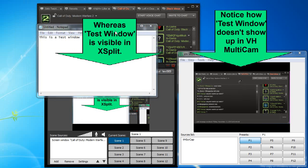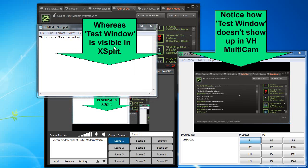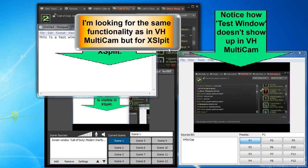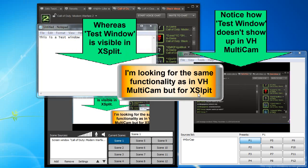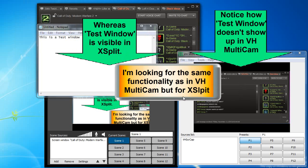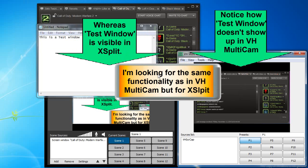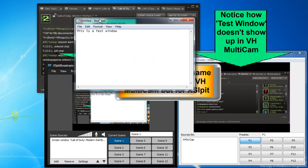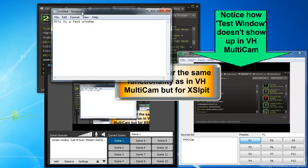Or at least give it an option to change it because some people may want that, others may not. So yeah I'm looking for the same functionality as in VH Multicam but for XSplit. So I'd like to see this one where it just shows the steam window, nothing above it when you move it around in XSplit.